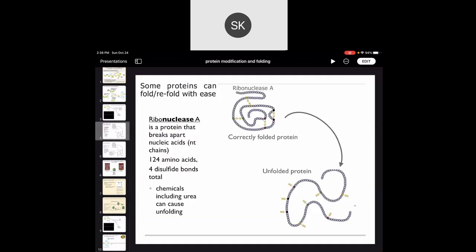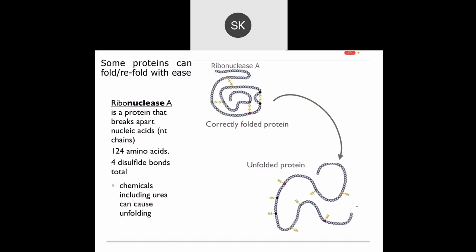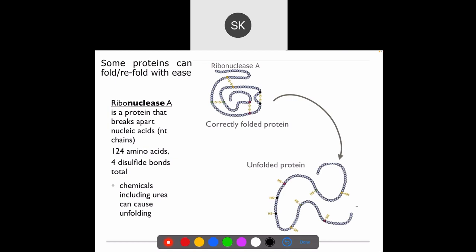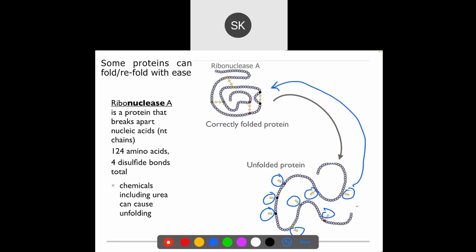Certain proteins can help themselves to refold — specifically proteins that have many amino acids that can form disulfide bonds. Most amino acids do not do this, but certain specific ones do. The sulfur atoms in the R-groups of these amino acids can spontaneously form disulfide bonds with each other, and when these disulfide bonds form, they help the rest of the protein get into the right shape.